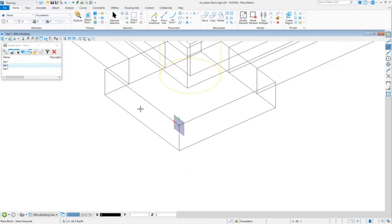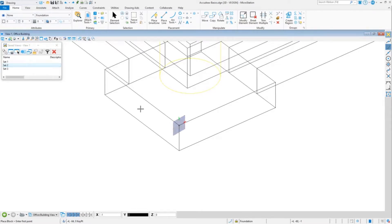If you want to cycle between them, you can do E for cycle. That's in your AccuDraw shortcut list, so that just cycles between them.